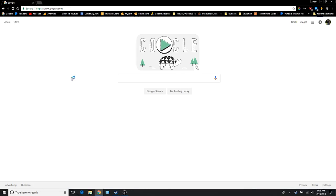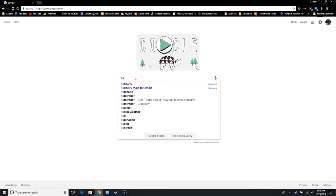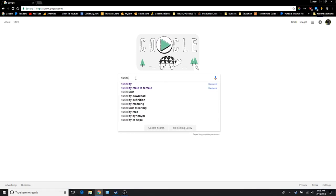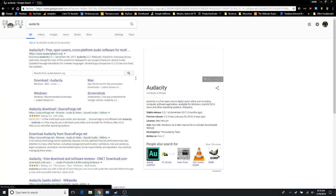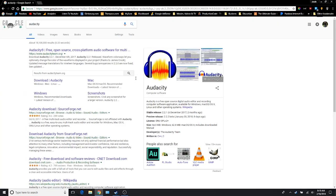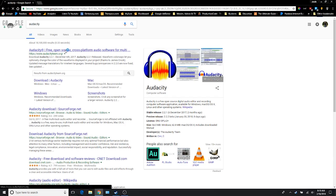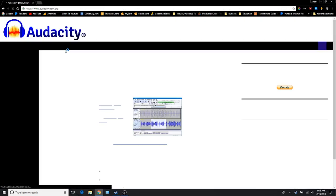Alright guys, so today I'm going to be showing you how to download Audacity for Windows. It's really easy, so go to Google and type in A-U-D-A-C-I-T-Y. The first link should be audacityteam.org. Make sure you're going to that website to download it.